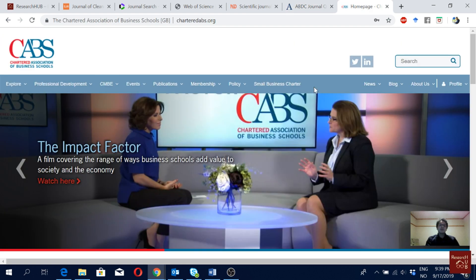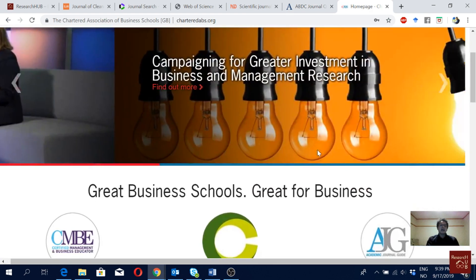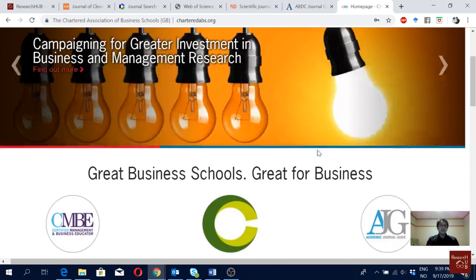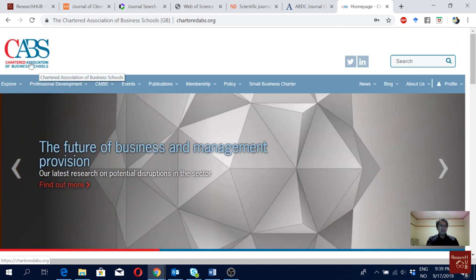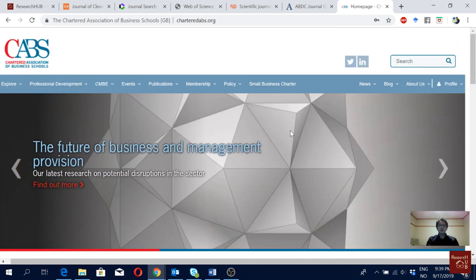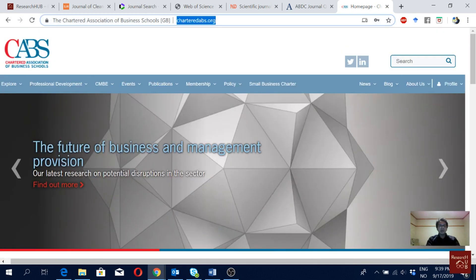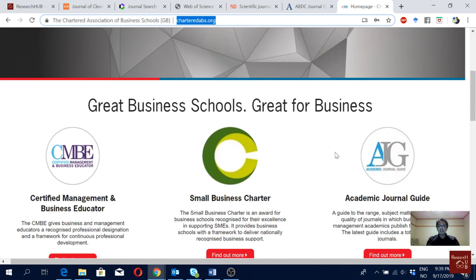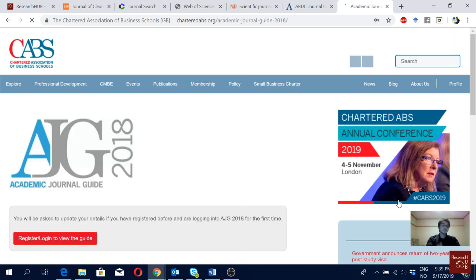The last tool, also relevant only for business students, is the ABS ranking from the UK Chartered Association of Business Schools. I'm on their website and will go to the Academic Journal Guide. Note that you need to create an account for both ABDC and ABS — it's free, so just do that quickly.